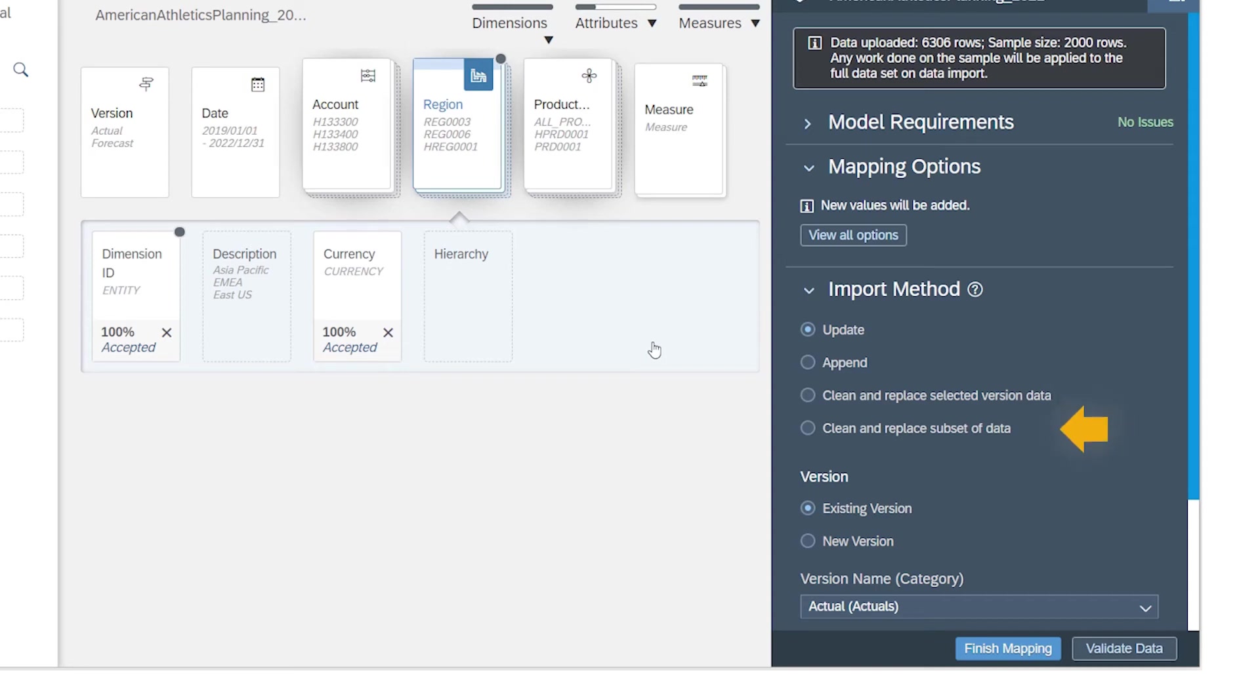The clean and replace subset of data option is similar, but lets you replace the data just for specific dimensions.